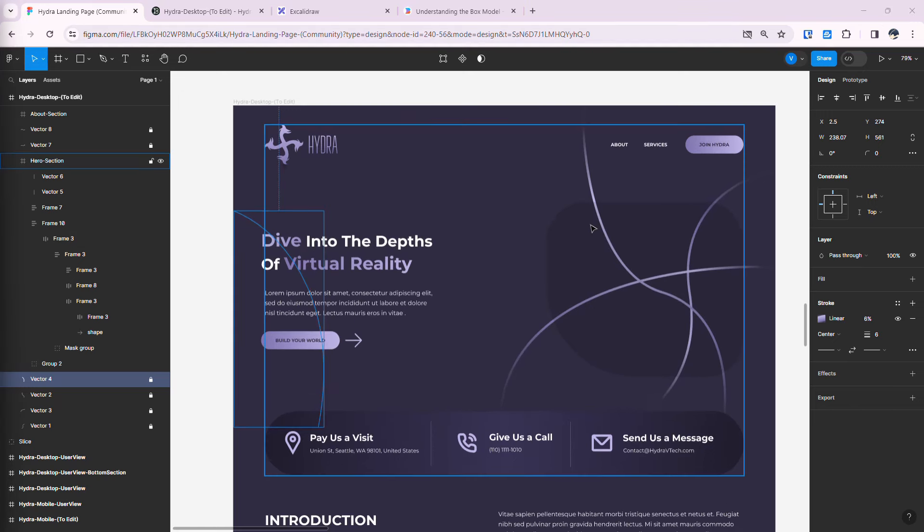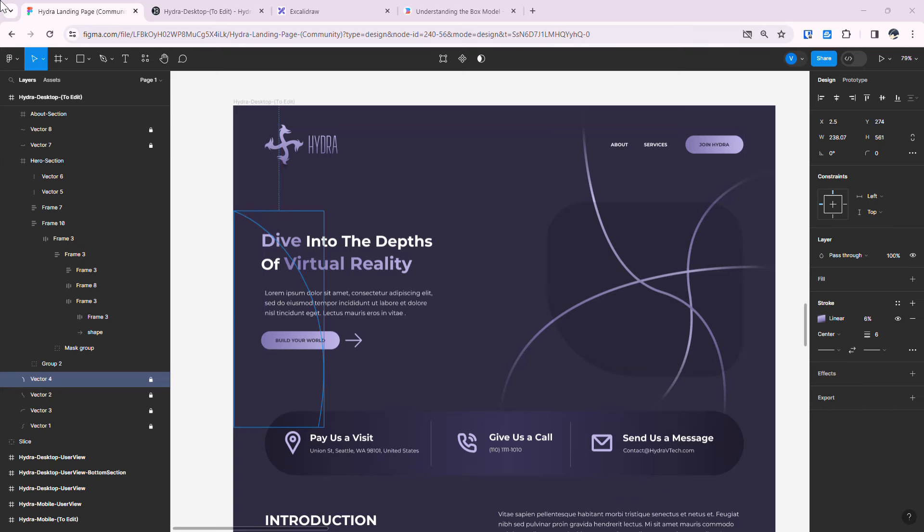That's how we use Builder.io to convert a Figma design into code. I hope this video helps you convert your design into code in no time. If you have any doubts, drop a comment below or join my Discord server — the link is in the description. Thank you for joining me today, see you in the next video, bye!